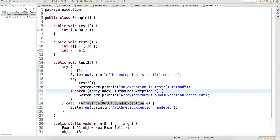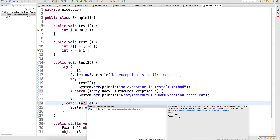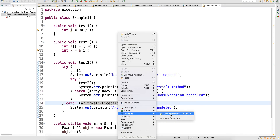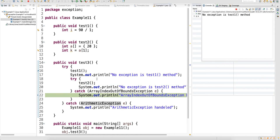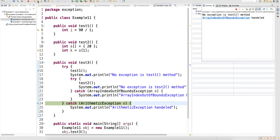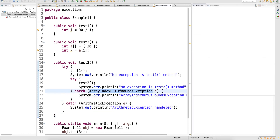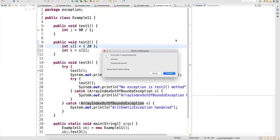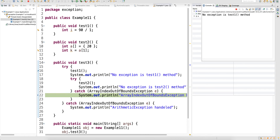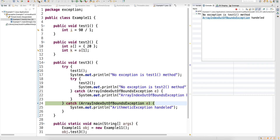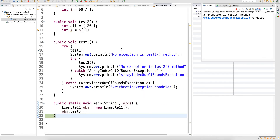Now change the inner catch to handle ArithmeticException as well and run in debug. When exceptions come in the inner try, you have a handler now — press F6 and it goes to the inner catch block. It will never go outside. Even if both catches handle the same exception, it will not go to the outer catch block because it was handled within the inner catch itself. It will just come out without going to the outer catch.